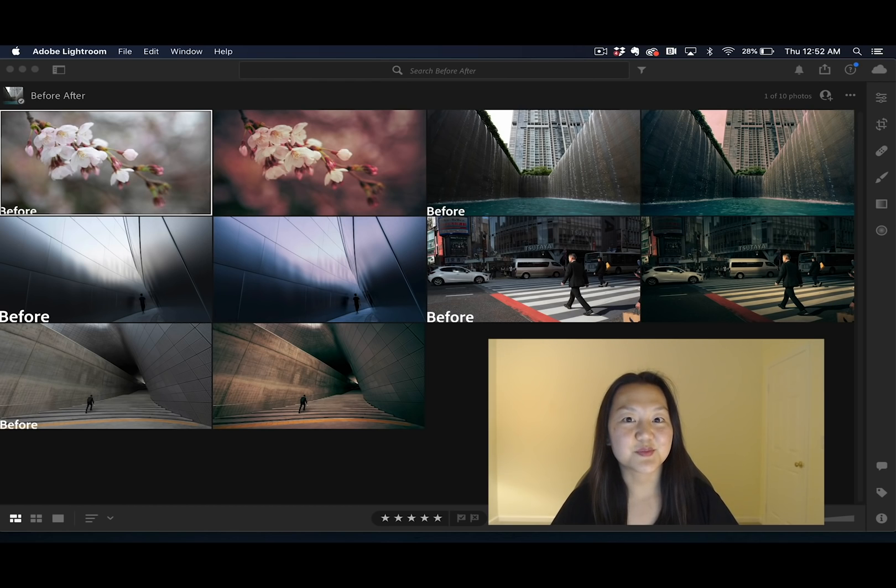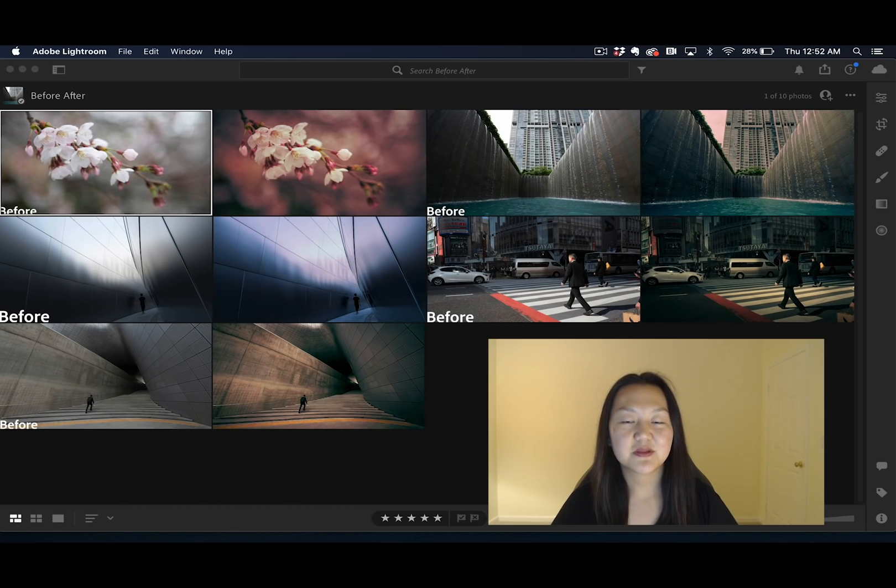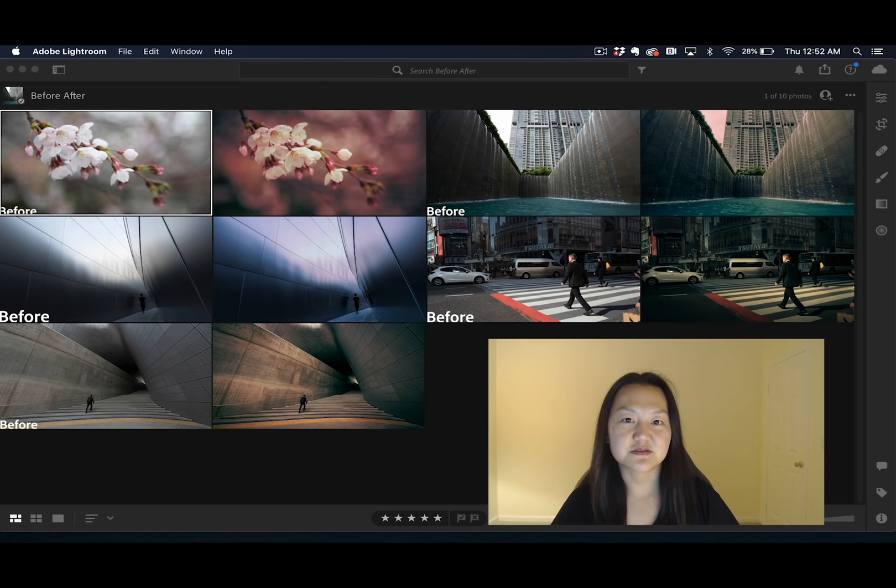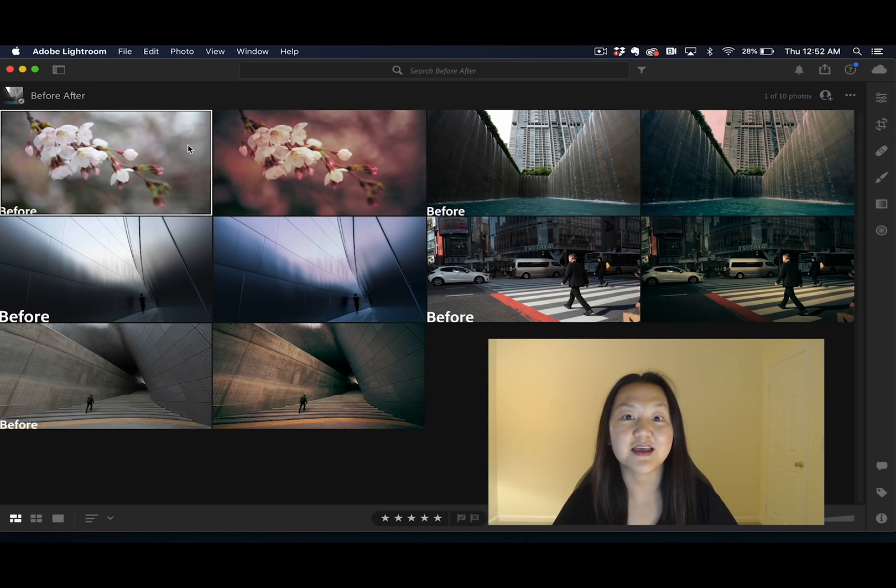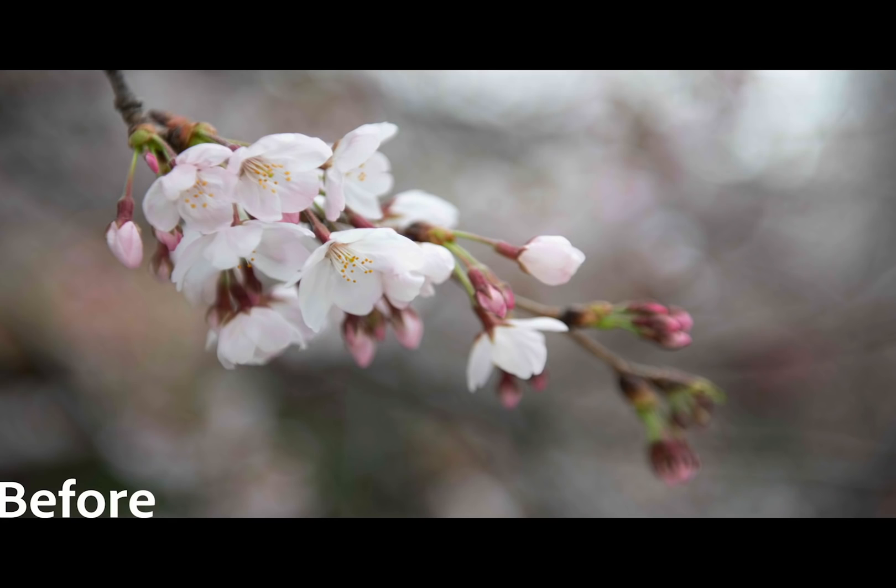For this demo, I'll be using Lightroom on desktop. Color grading draws inspiration from the Lumetri panel within Adobe Premiere Pro and allows for edits within Lightroom to have a very cinematic look and feel.